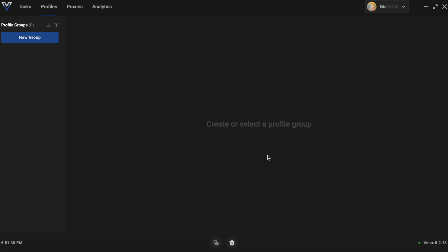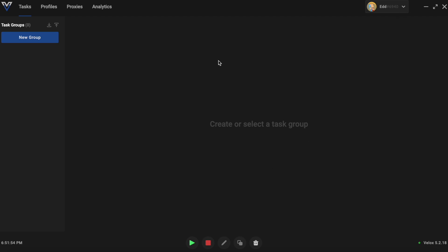Welcome back guys to a new video. Today I'm going to be discussing the bot called Velox — everything you need to know: how to set up tasks, profiles, proxies, and more. Here I'm on the main place on Velox. After you sign in with the key, you'll get thrown into the tasks place. This is where all your tasks go, and this is the main place where you're going to do all your stuff.